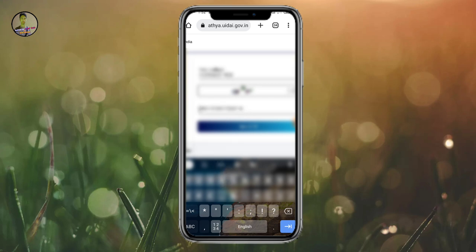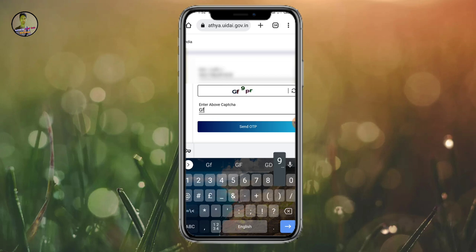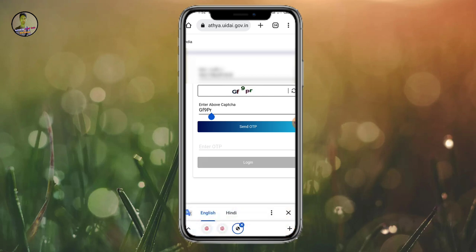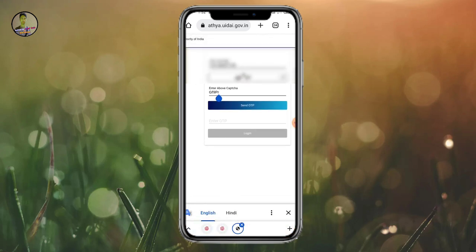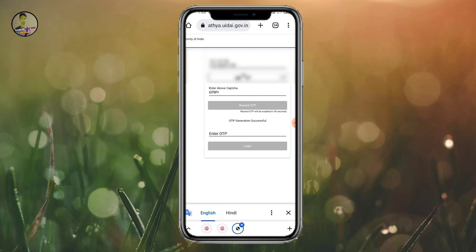In government alone, I will enter the code and fill it. Now I will get the OTP to my mobile. I will enter the OTP from the mobile. The OTP will come to the mobile.